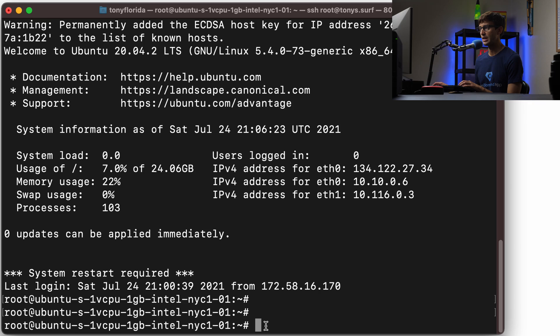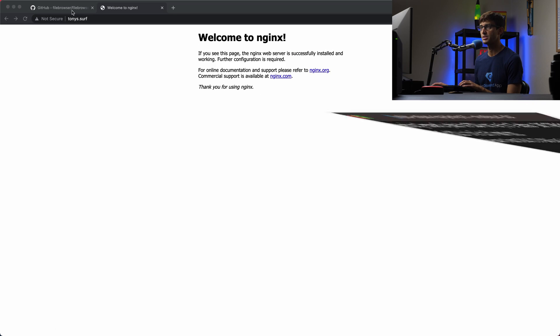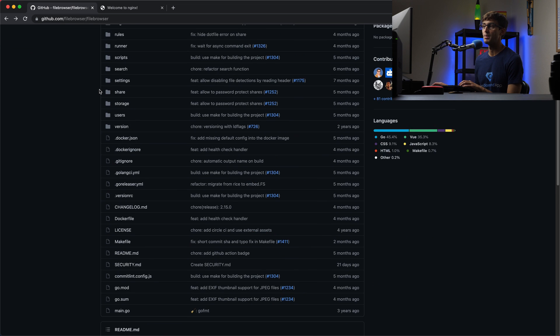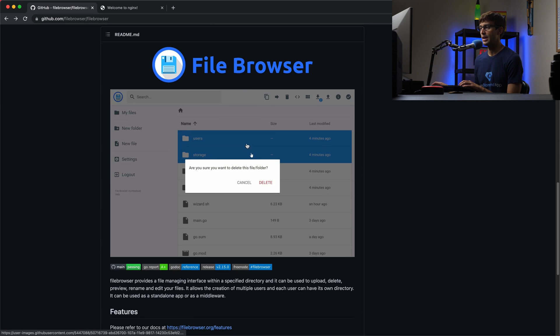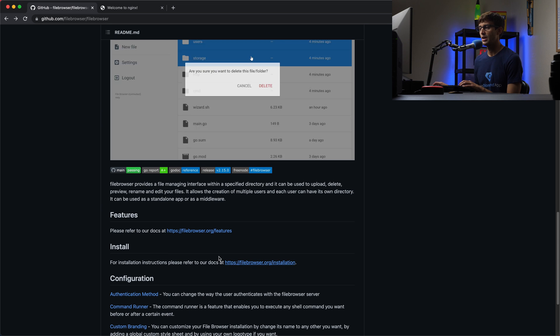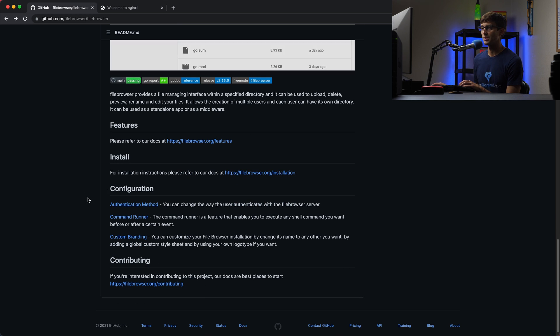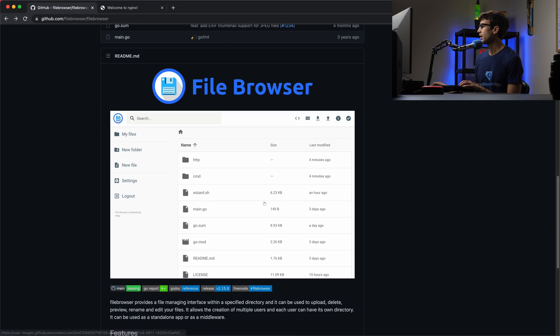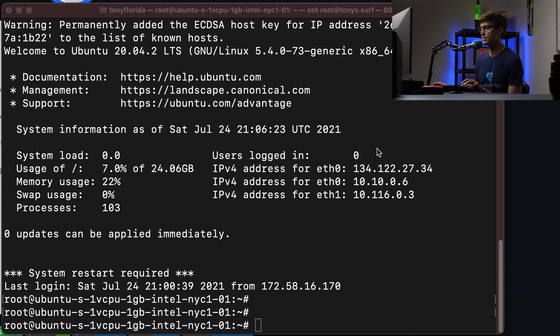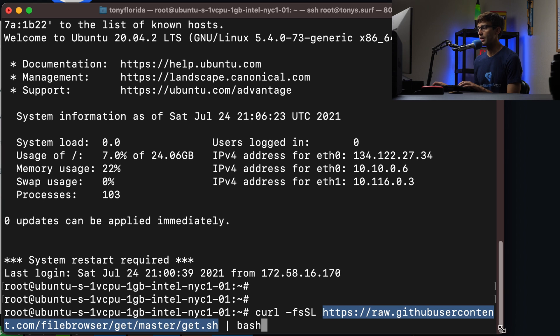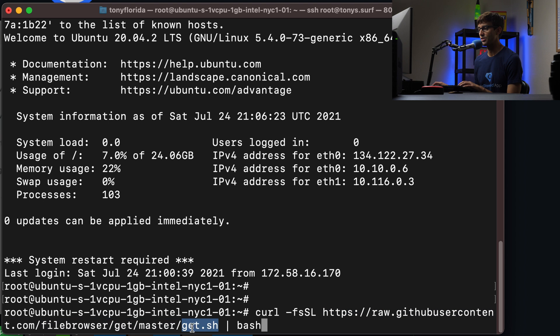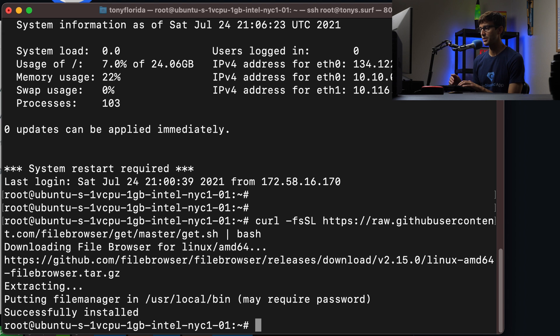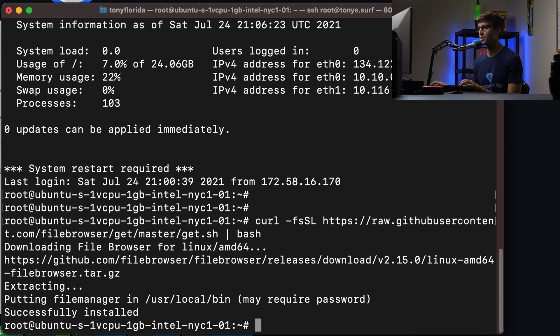The thing we're going to install is called File Browser. This is an open source web-based file browser. They have installation instructions which were helpful, but the configuration was a little messy. So that's why I decided to make this video. The first thing we're going to do is get the content for the file browser. In your terminal window, do a curl for this URL, which is the project on GitHub. We're getting this shell script that's going to automatically install things for us. Go ahead and execute that. It's going to download and install everything, and that was really quick. Right off the bat, we can spin up our file browser and test it out.